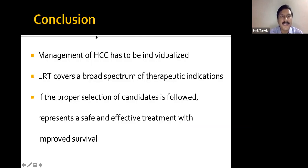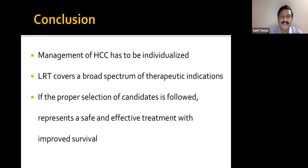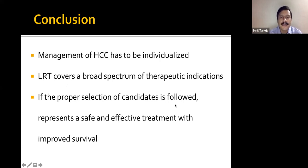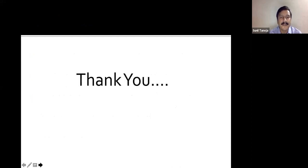To conclude: management of HCC must be individualized — similar therapies cannot be applied to all patients. Loco-regional therapies cover a broad spectrum of therapeutic indications. With proper patient selection, they represent safe and effective treatments with improved survival.